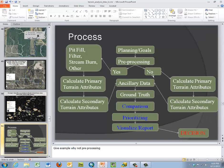There's a basic process: we establish our planning and do pre-processing. If we pre-process, we fill, filter, burn in, and calculate the primary and secondary indices; if not, we move right to primary and secondary. We always bring in ancillary data — the aerial imagery we talked about — and then we go about our comparison and validation, with some examples coming up.